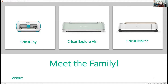Speaking of materials, the Cricut Joy cuts up to 50 different materials, the Explore Air cuts around 100 materials maybe a little bit more, and the Cricut Maker will cut over 300 different materials. So depending on what your project is or your craft, we have a machine that will work for you.